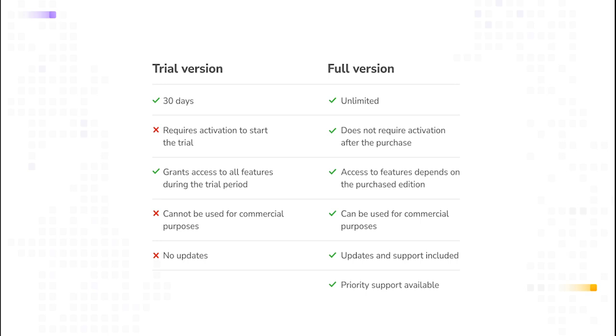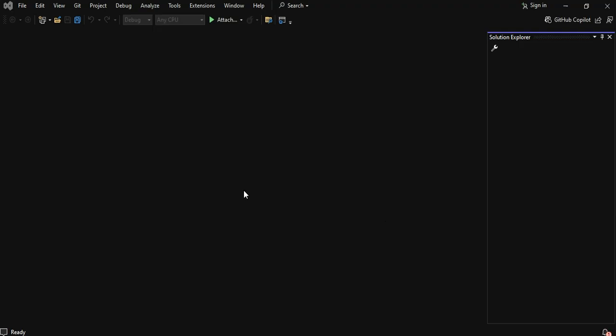To start the trial, simply download the installer from the DEVAR website and install it on your machine. If you purchase the full version, your activation key will be available on the DEVAR customer portal.